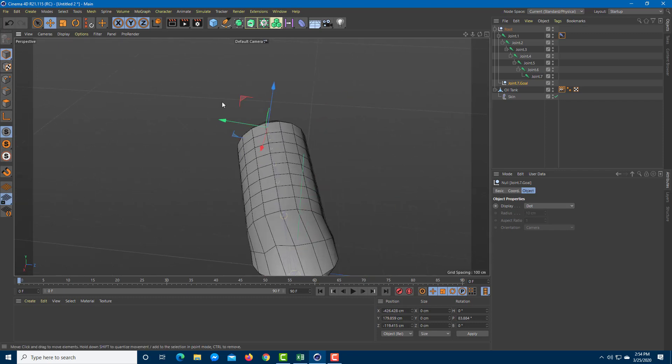That is how you use organic IK rigging with a basic skin method inside Cinema 4D. If you learned something, please like, comment, share, and subscribe.